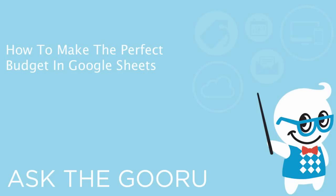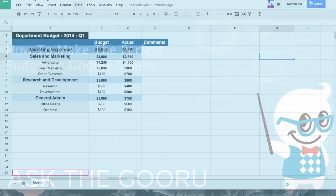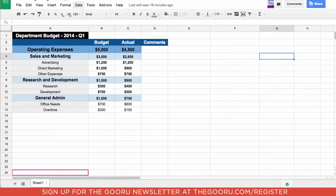Hi everyone, welcome back to The Guru. Today we are going to learn how to make a budget in Google Sheets.